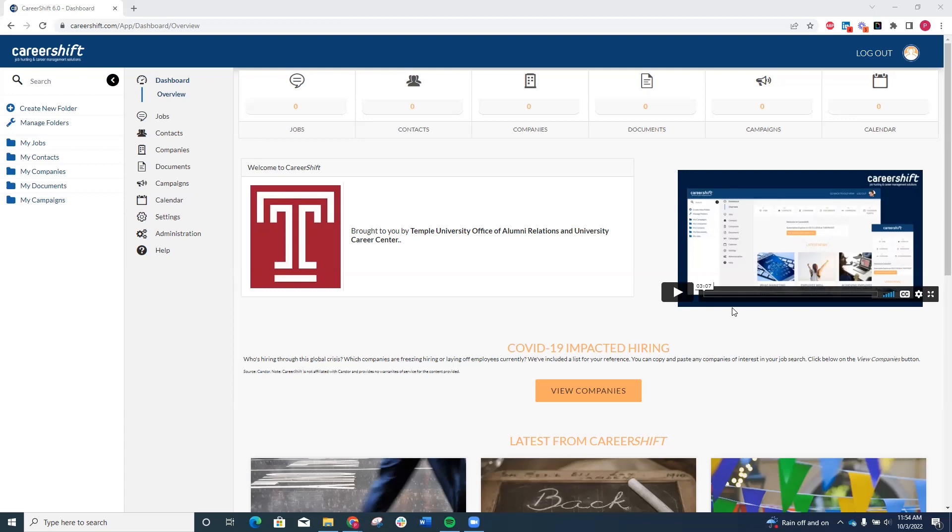You'll log into CareerShift using your Temple email address, which you can request if you no longer have it. And once you're logged in, you'll focus on the dashboard column on the left-hand side of the screen.